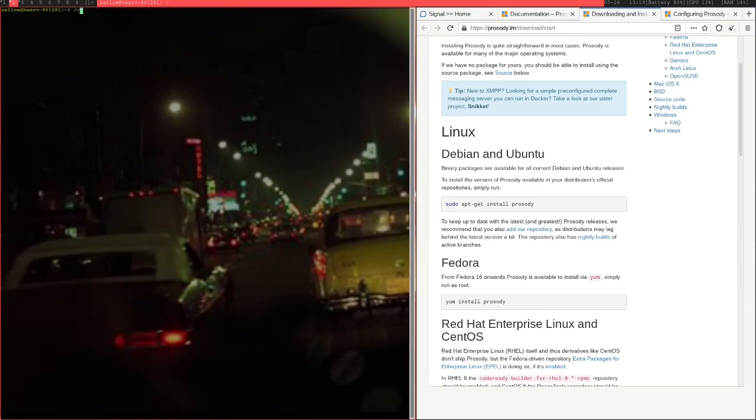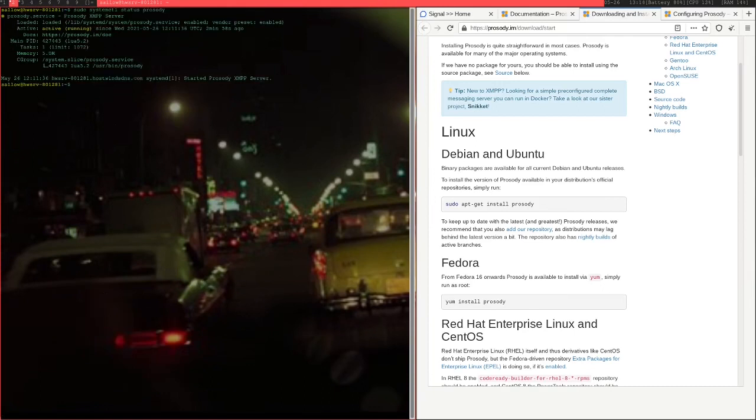Now you can just check to see if the systemd service is running in the background. So it basically creates a service. You can just check to see that the Prosody server itself is running in the background.